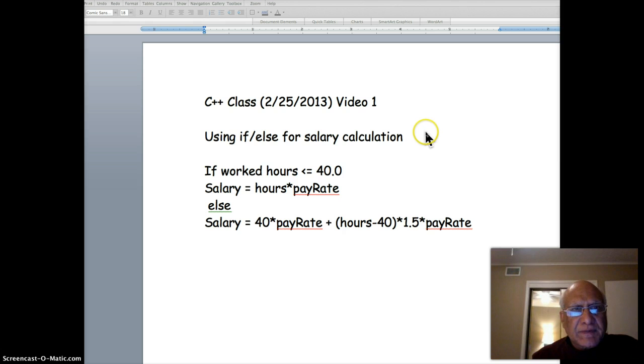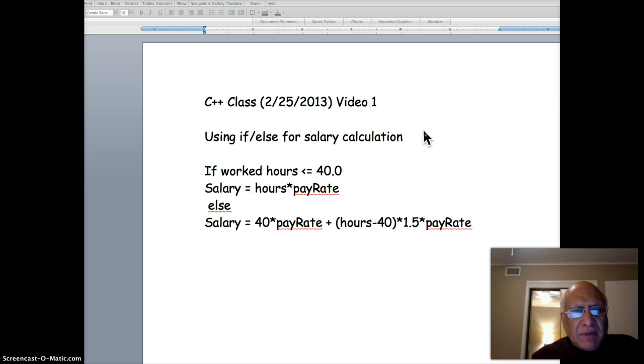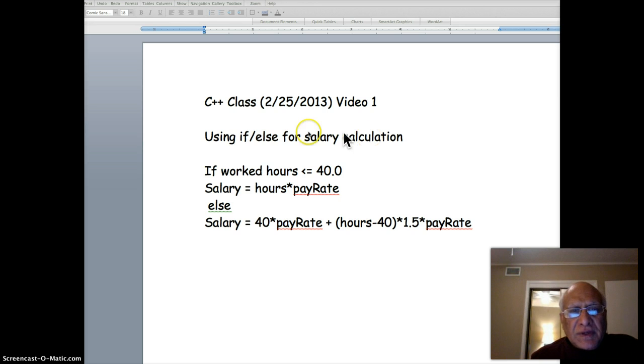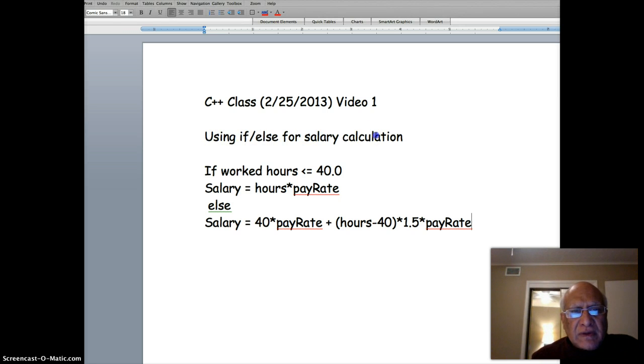Maybe one video about the danger of using comparison operators for floating point values. Here we are going to use if and else for salary calculation.